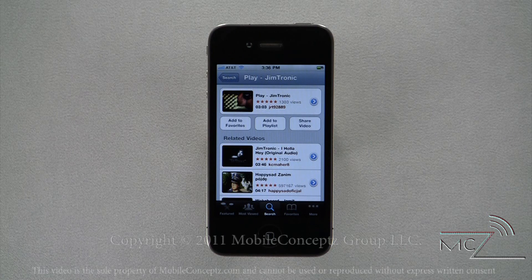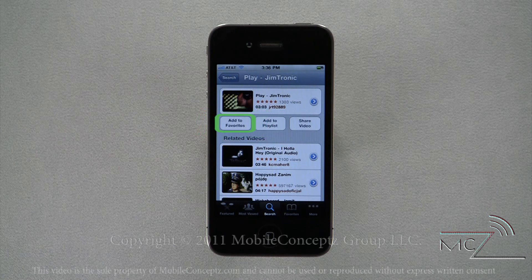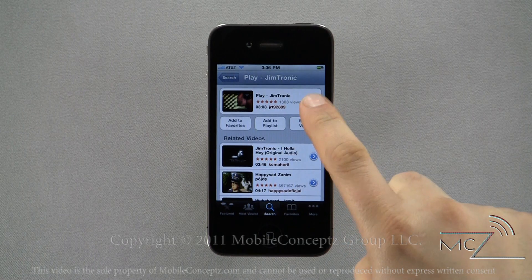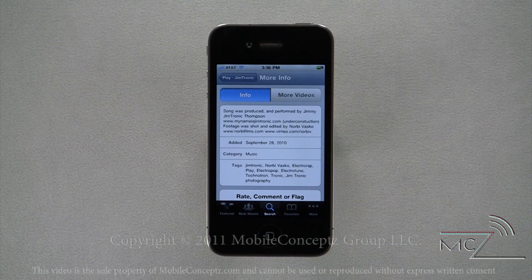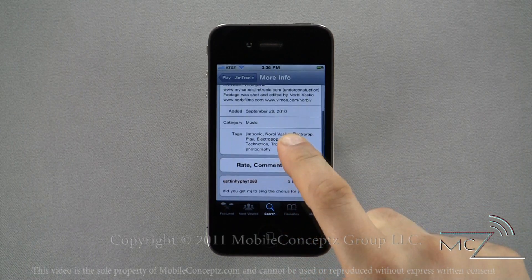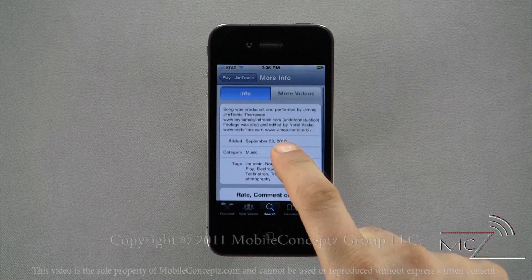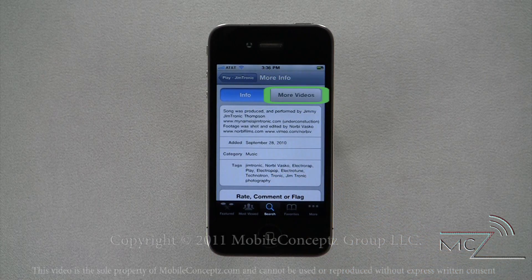There are also three options: Add to Favorites, Add to Playlist, and Share Video. Tapping on the blue arrow will display a description as well as any comments on the video. From here you can also find more videos posted by the author.